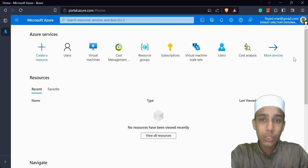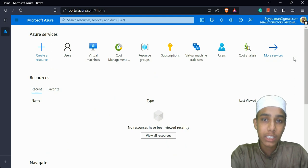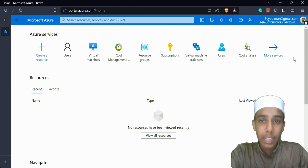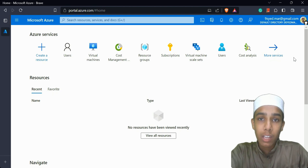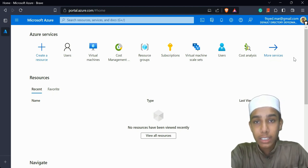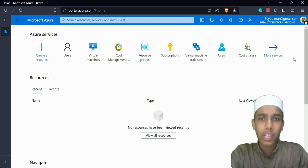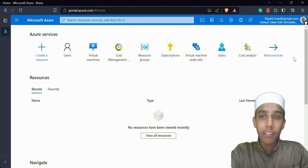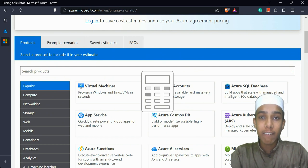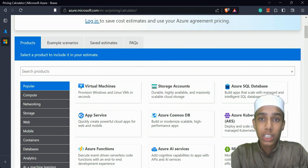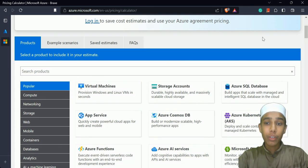I have the pay-as-you-go plan, which means I'm charged based on what I create. For example, creating one virtual machine might cost around 10 rupees, but it depends on how much storage, which operating system, and other factors. Before creating a virtual machine, I want to show you one thing: the Azure Pricing Calculator. I'll open a new tab and type 'Azure pricing calculator'.